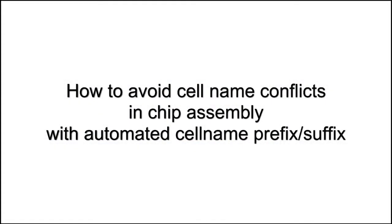In today's video, we will talk about how to solve chip assembly name conflicts by post or prefixing cell names with the DesignRev programming.